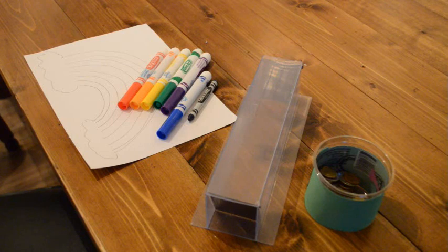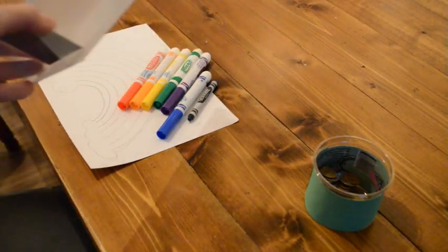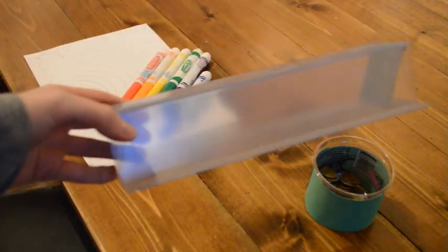How to catch a leprechaun. Step one, find the perfect trap.